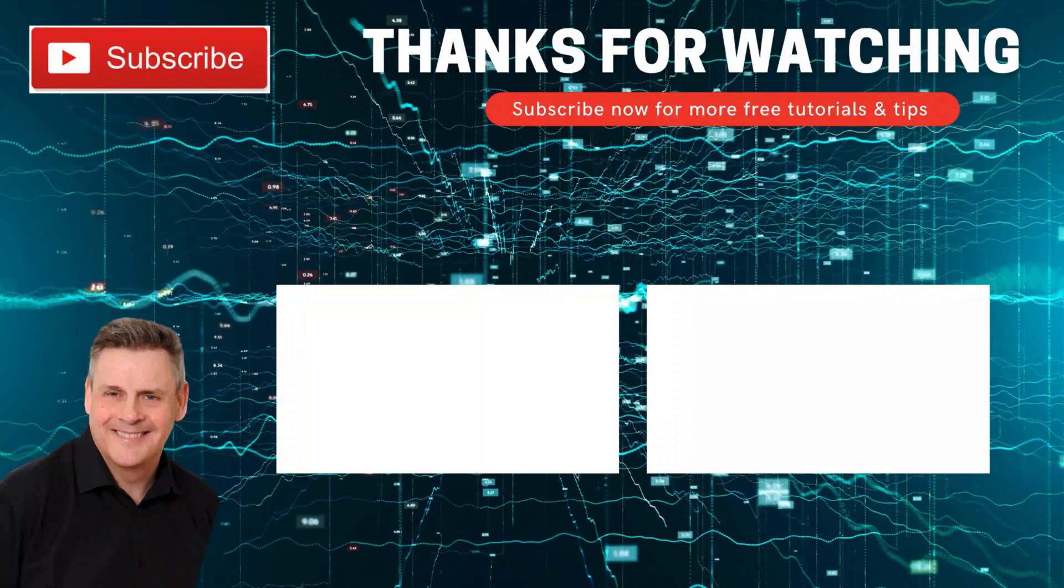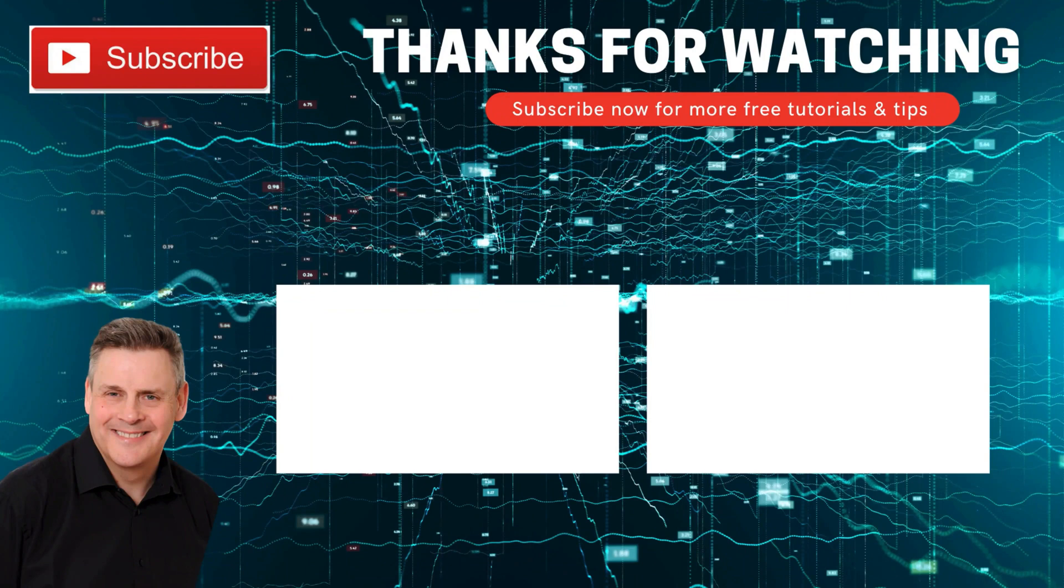Thanks for dropping by, hope you enjoyed the video. Go ahead and click on the subscribe button and ring that bell and you won't miss a thing. See you next time.